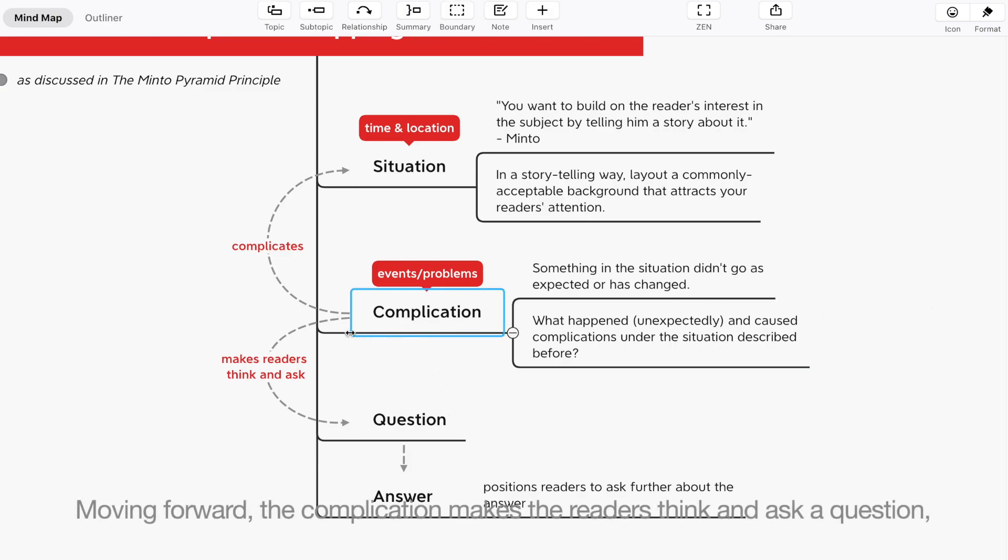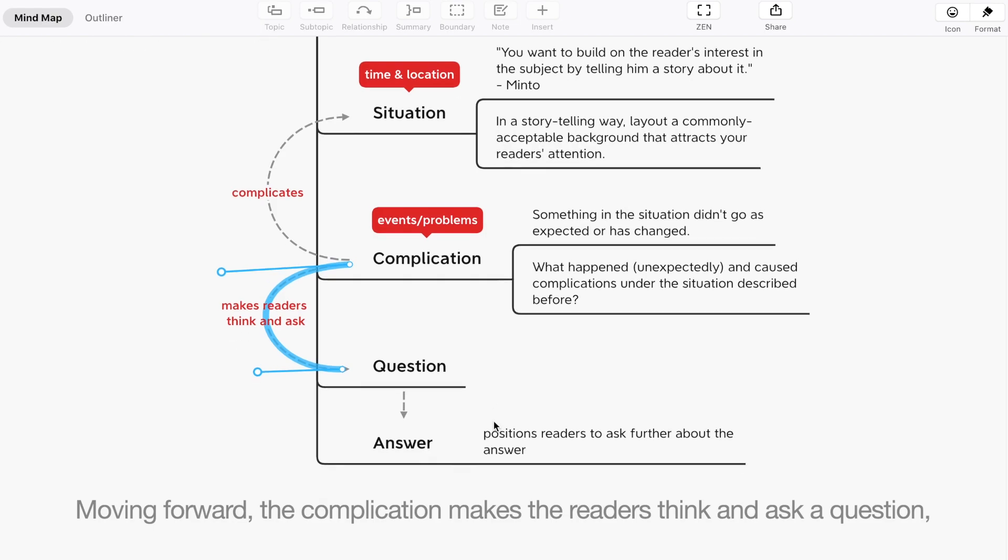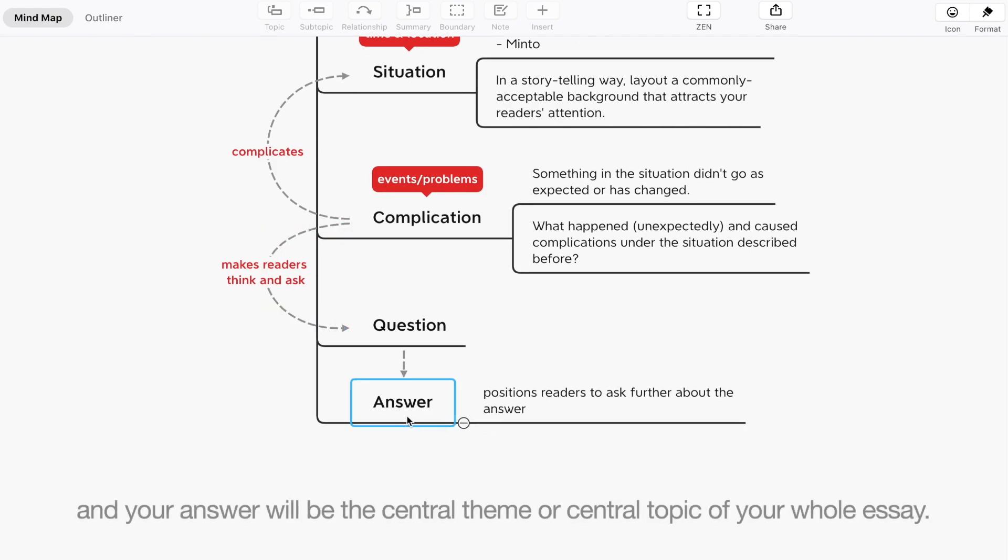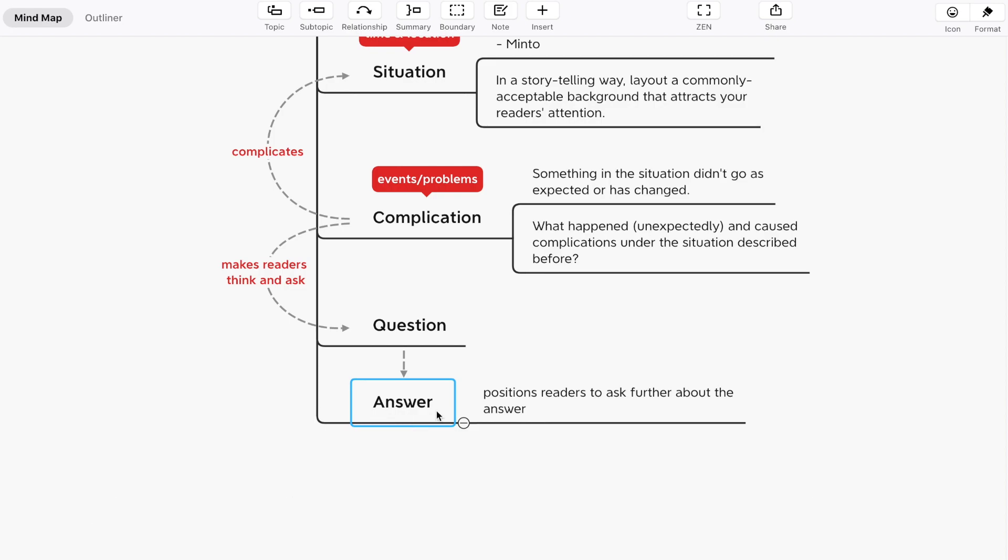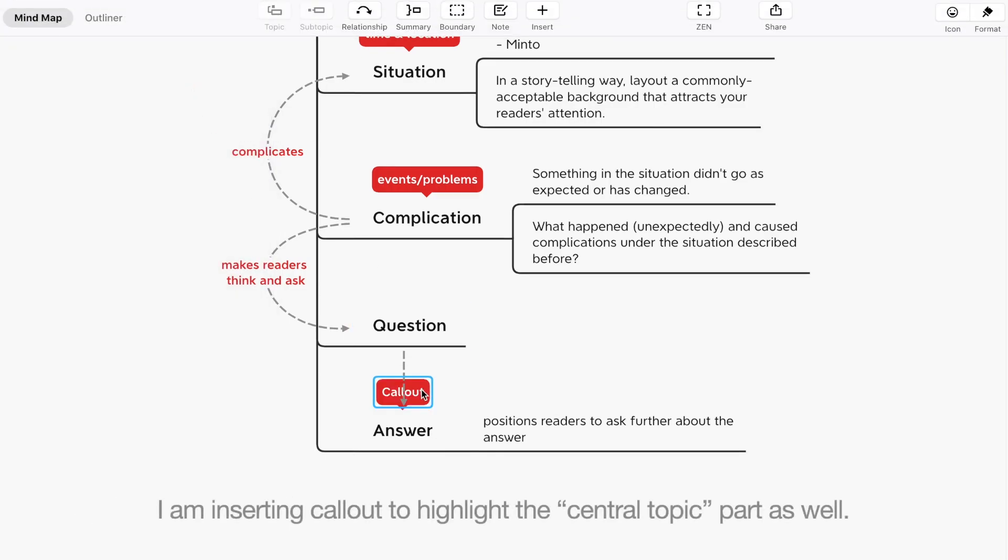Moving forward, the complication makes the readers think and ask a question and your answer will be the central theme or central topic of your whole essay. I'm inserting callout to highlight the central topic part as well.